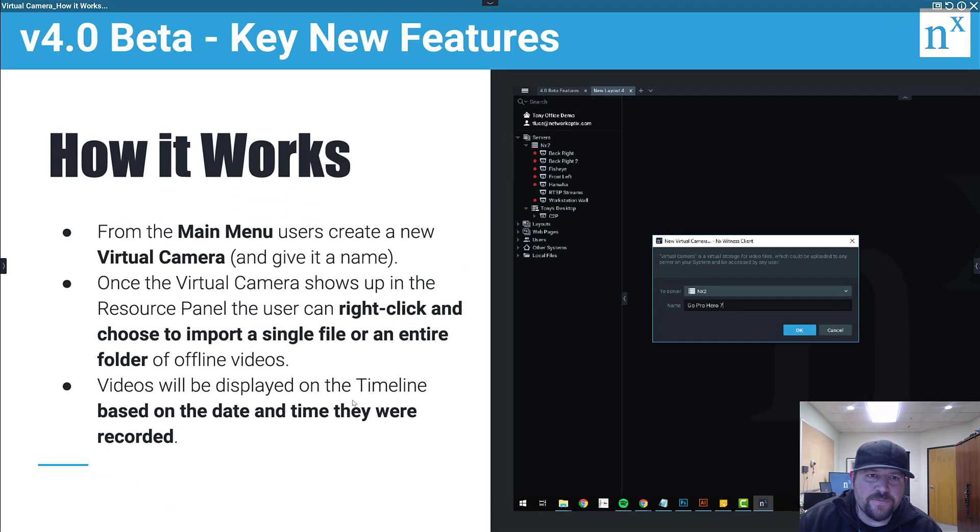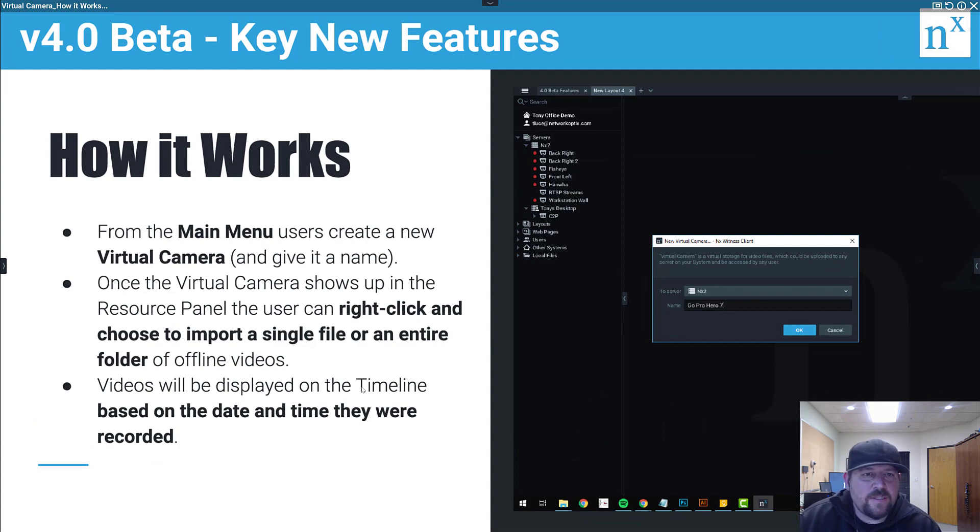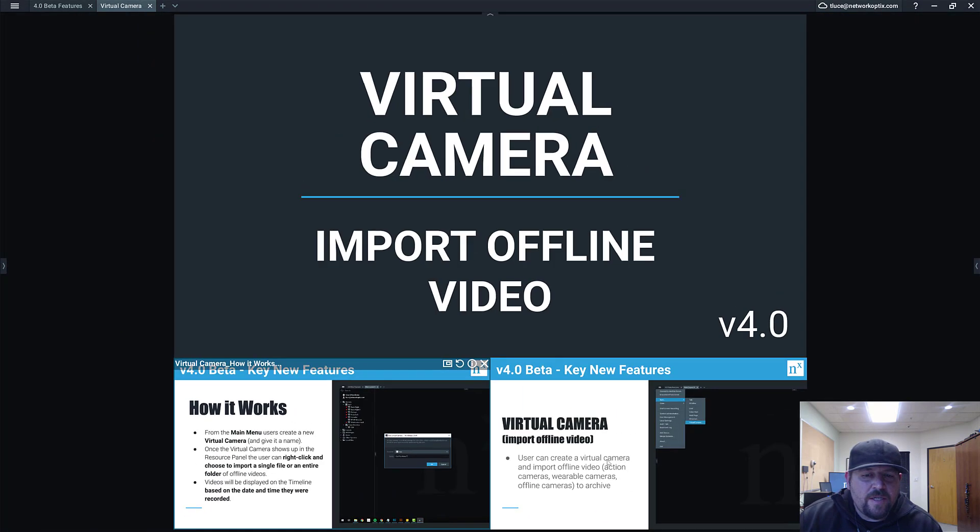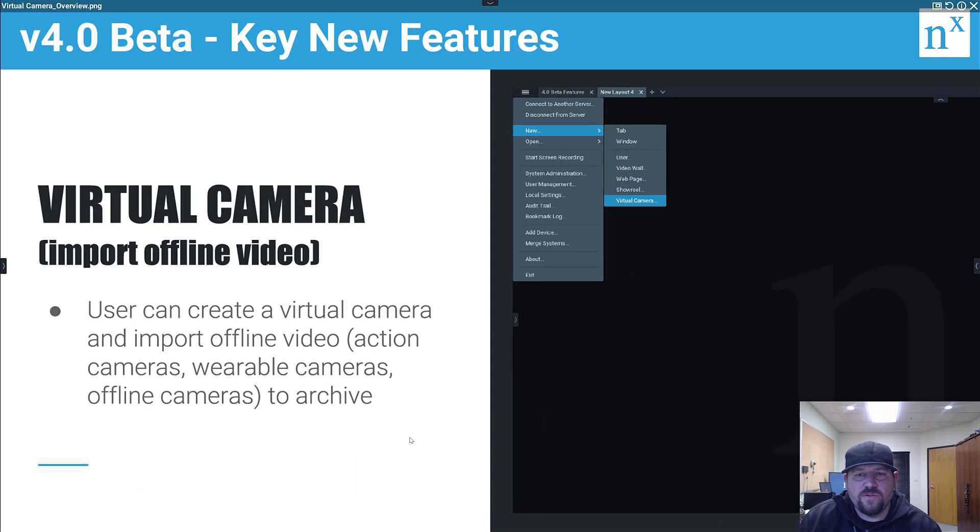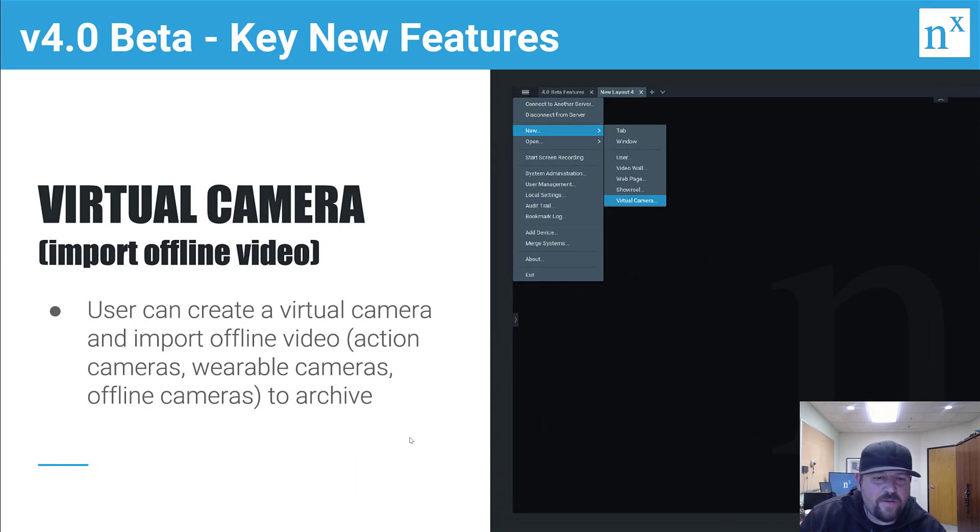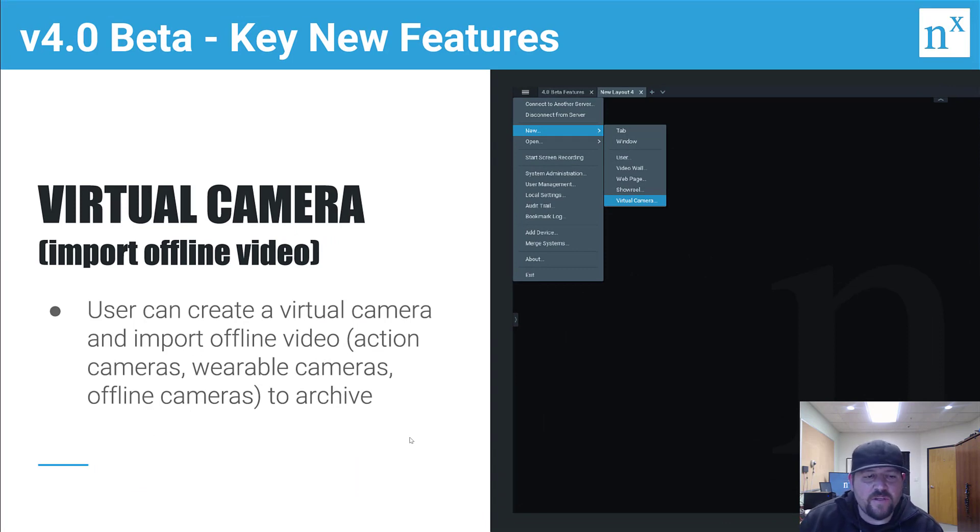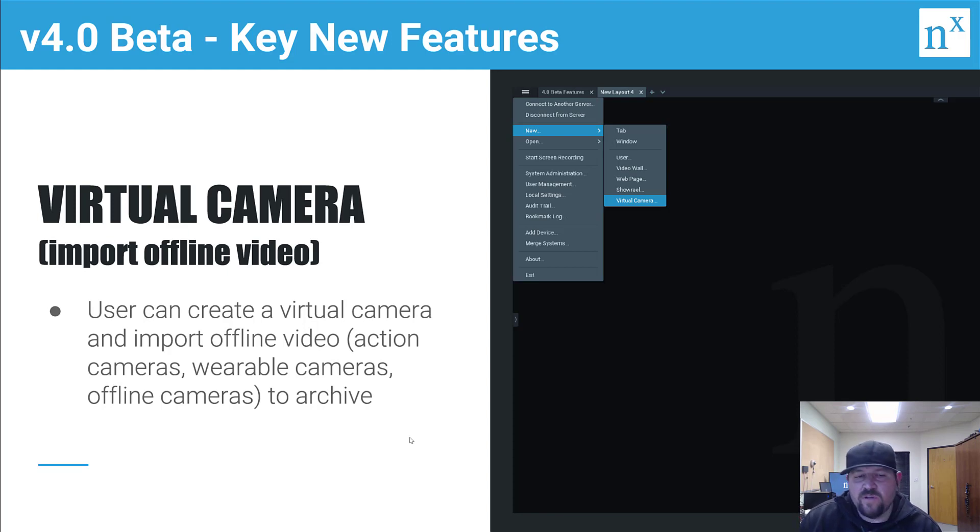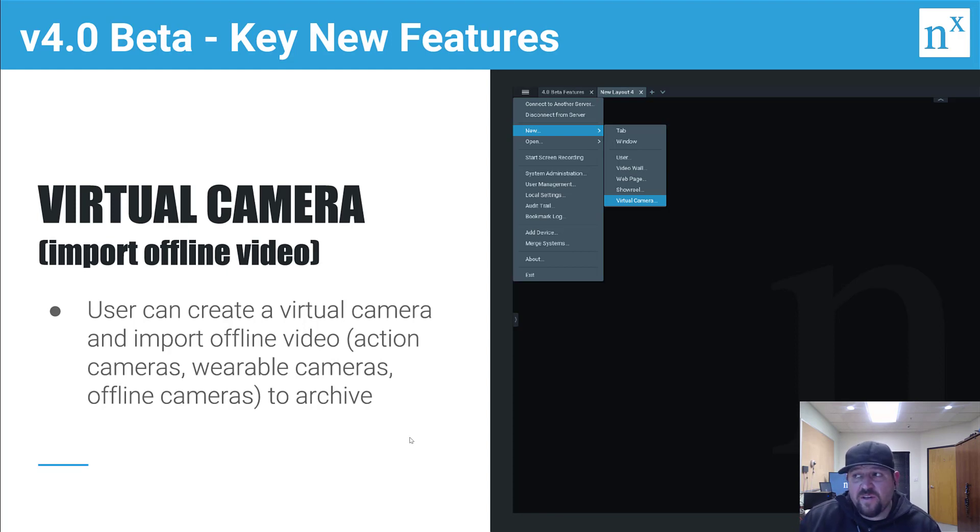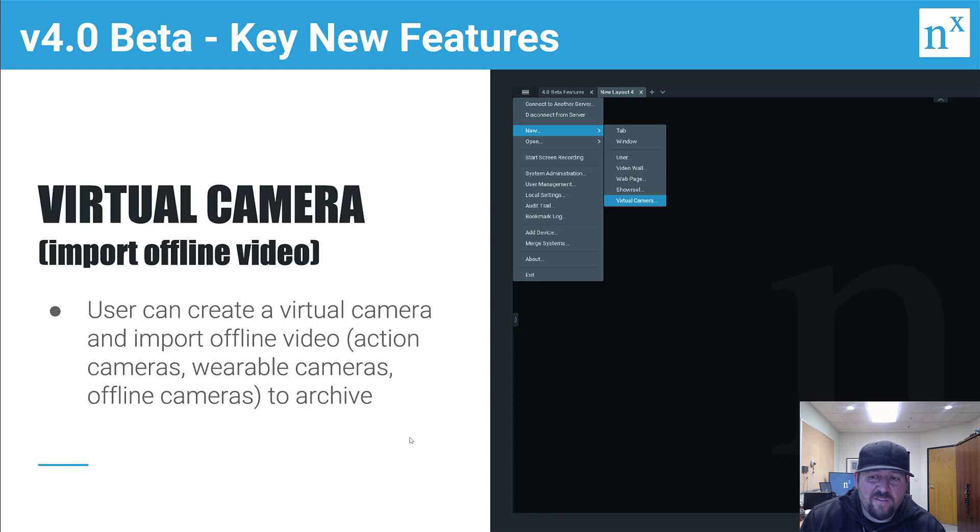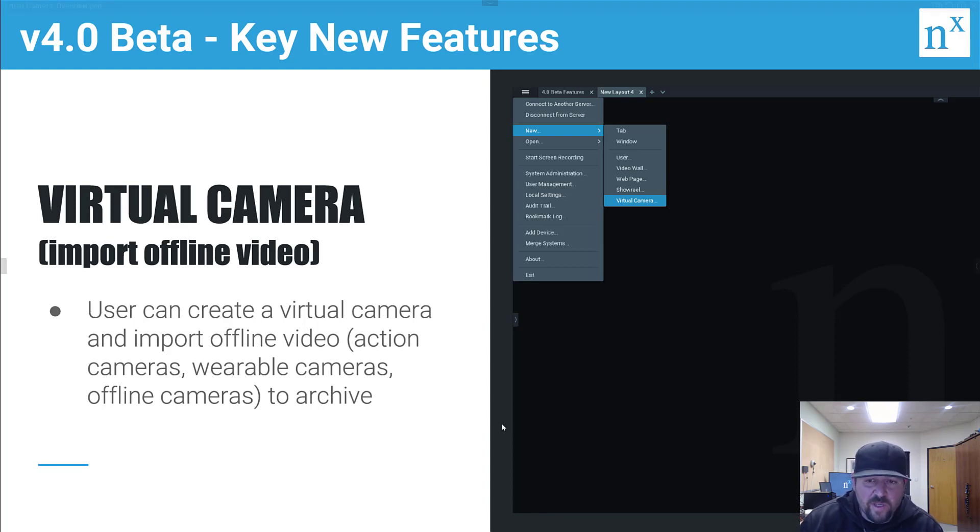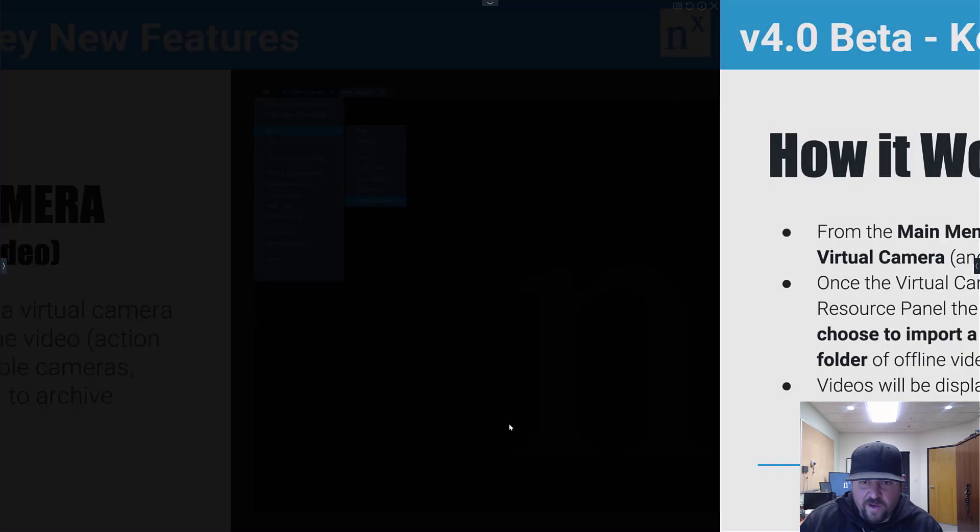The overview: basically users can create a virtual camera and import offline video from action cameras, wearable cameras, offline cameras, third-party system cameras that you have storage from, all that sort of stuff. You can bring it into the archive by importing it by first creating a virtual camera and then importing it.